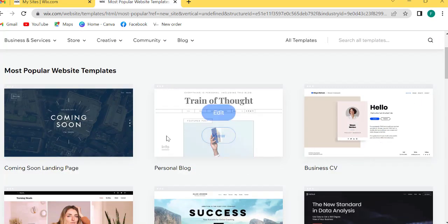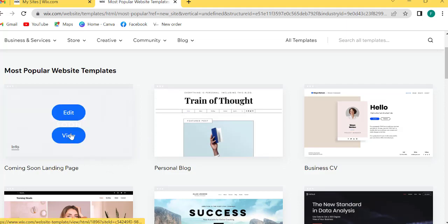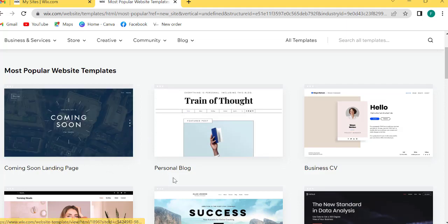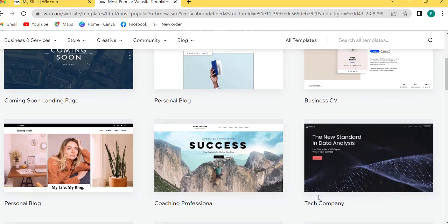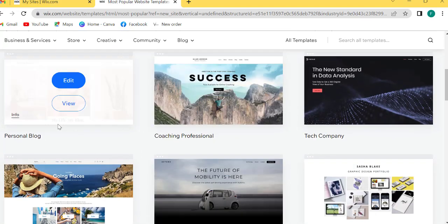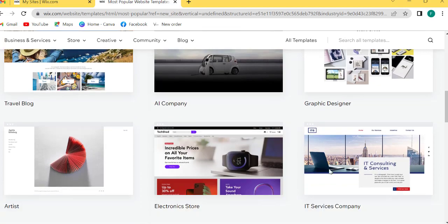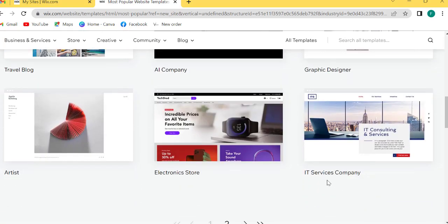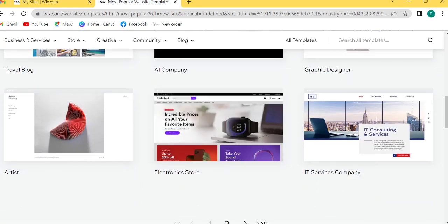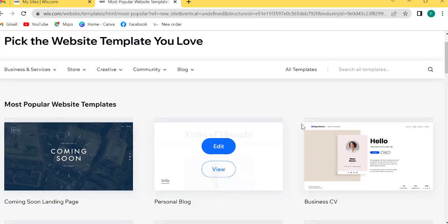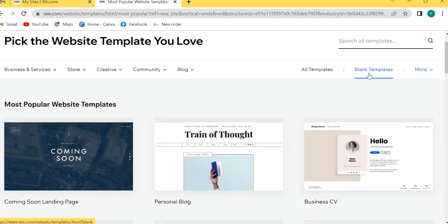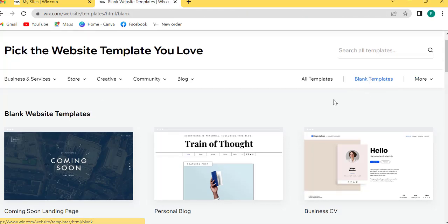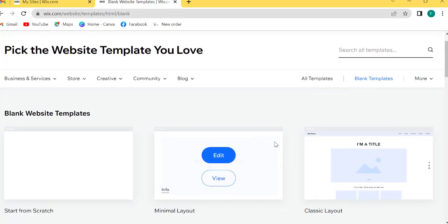Here are huge templates: coming soon, landing page, personal blog, business CV, tech company, coaching professional, travel blog, graphic design, IT service company, marketing, store, artist, and many more. I will suggest you a blank template. I will click on blank template.